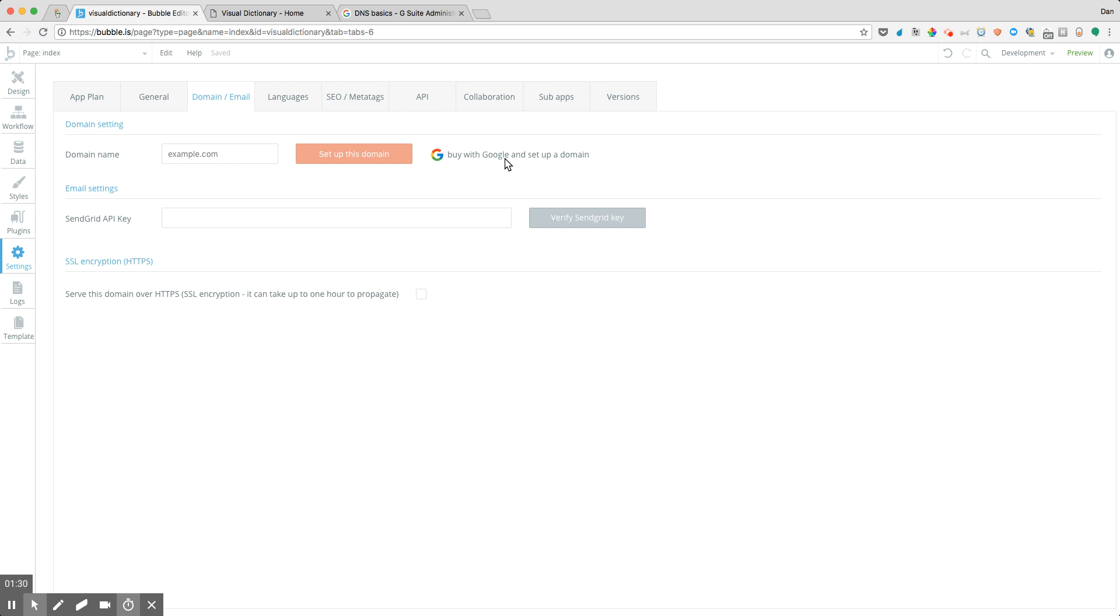But as well, you may have started out by developing your app in something like Squarespace. And you still want to use that domain name, but you want to migrate it over to Bubble. So you can keep your domain name hosted with Squarespace, but all you need to do is to update some records within Squarespace and take those over here.